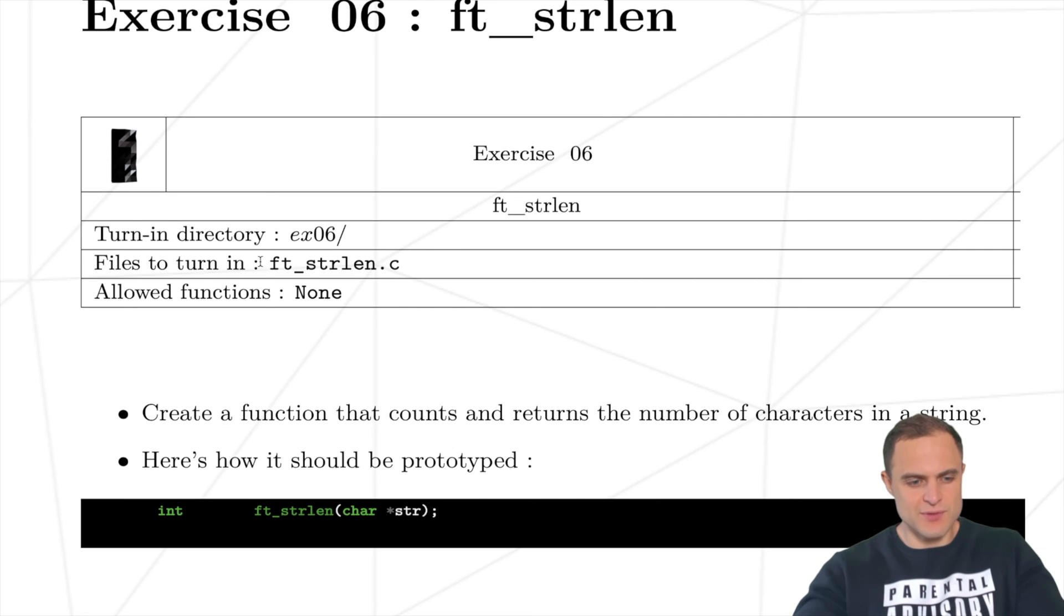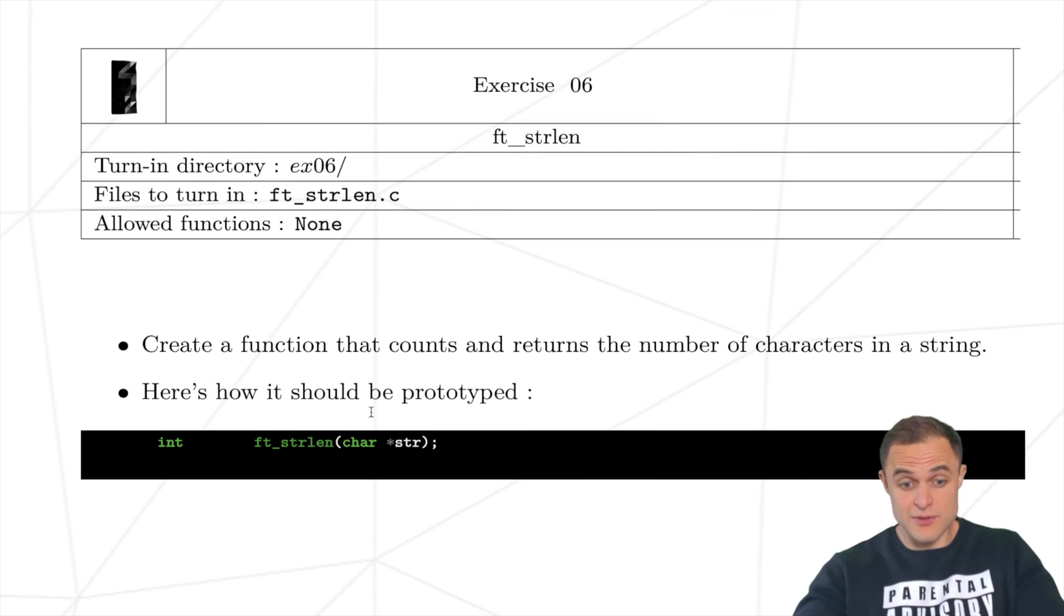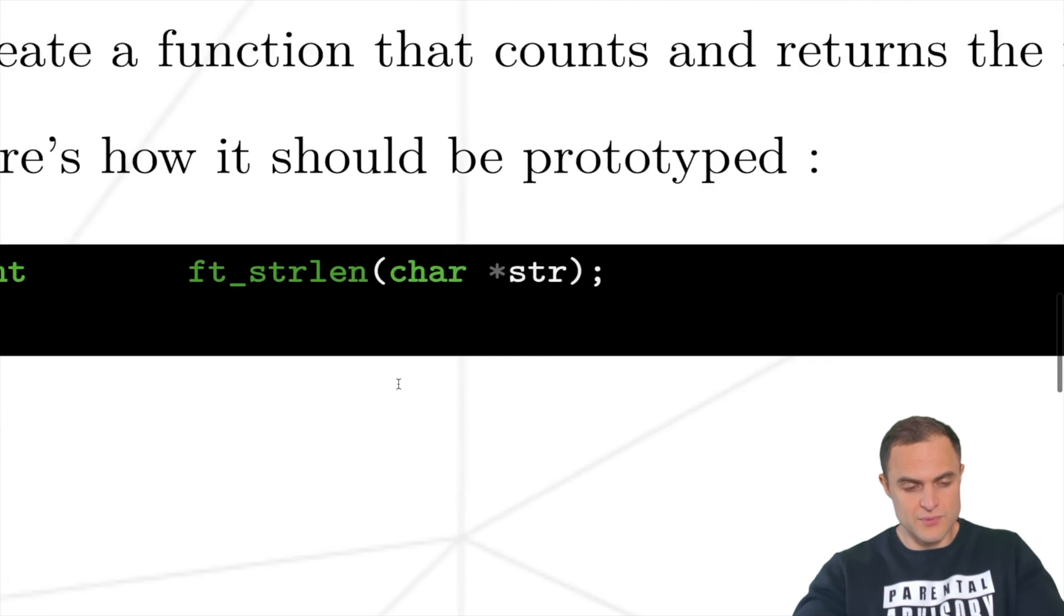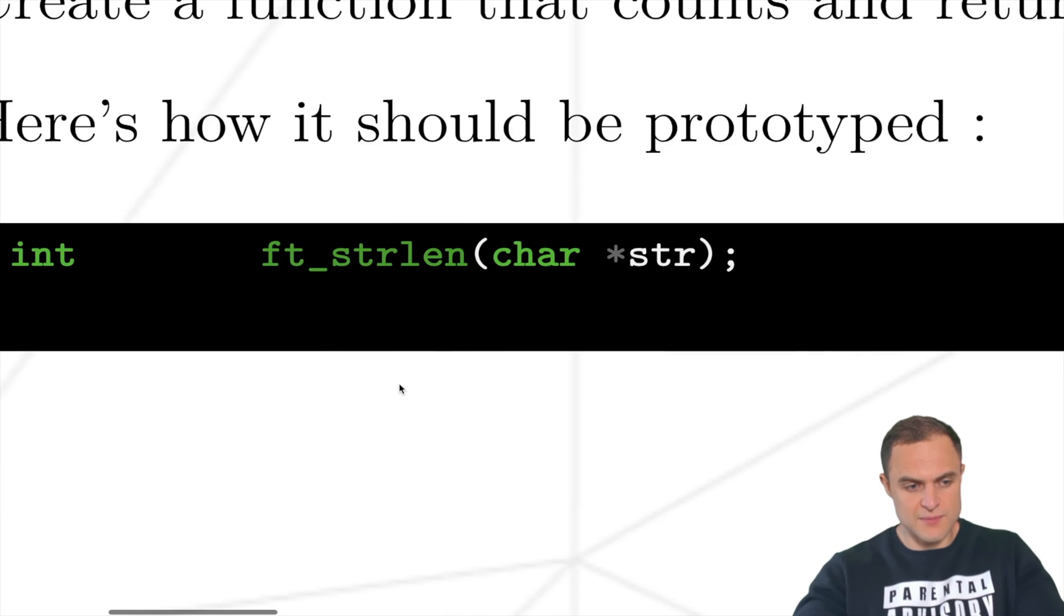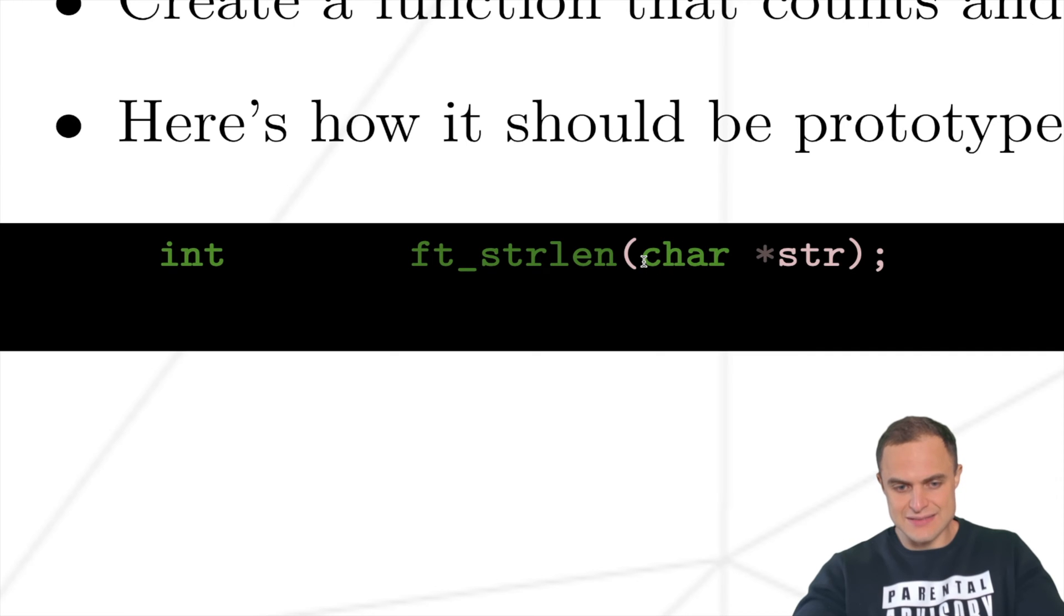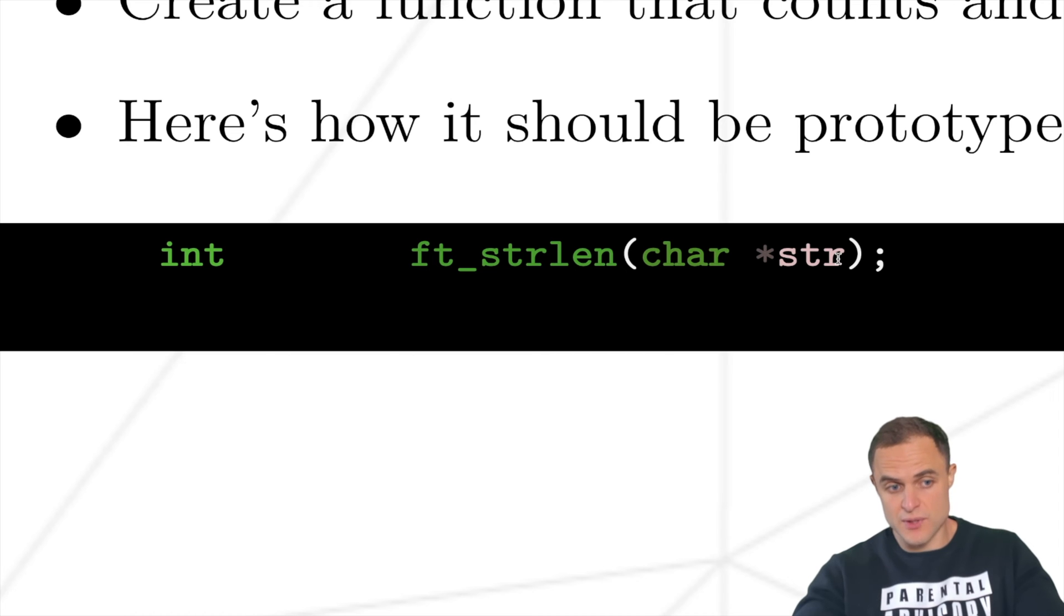Alright, today we have another exercise: create a function that counts and returns the number of characters in a string. Here you have the prototype, so this time the function has to return an integer and takes as an input a char star, namely a string. It's gonna be pretty simple if you understood the previous one, so it will be a very fast video.